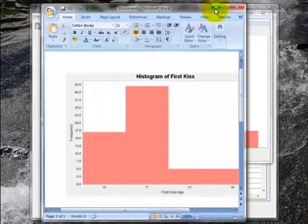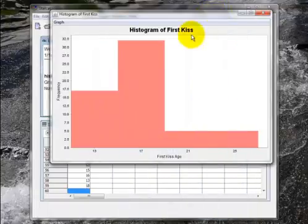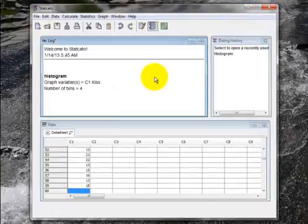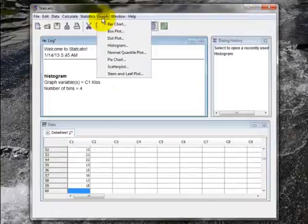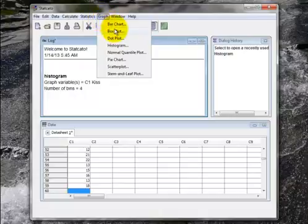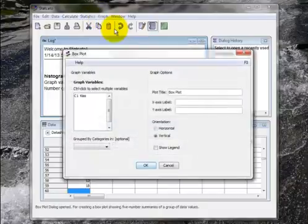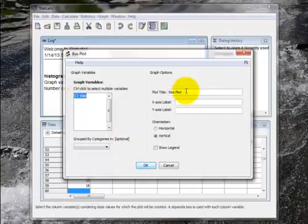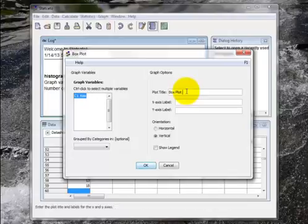Let me go back and let's get rid of the graph for now. And let's do another graph. How about a box plot? I click on box plot. I click on C1 kiss to tell it that's the variable I want. So how about a box plot of first kisses for the title.